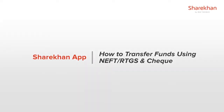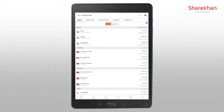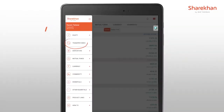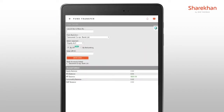In this video, let's learn how to do fund transfer on the ShareKhan app using the Cheque, NEFT and RTGS process. So once you log in, simply click on the hamburger menu as shown in the video. Click on transfer funds and then add funds. Enter the amount you wish to transfer.